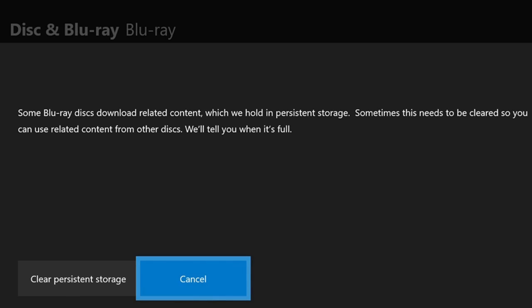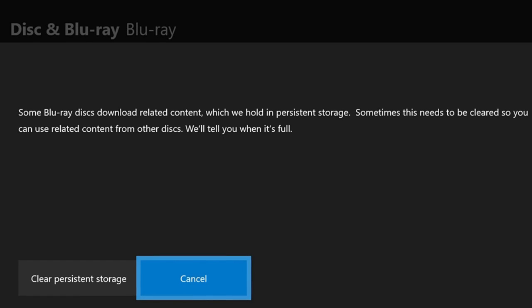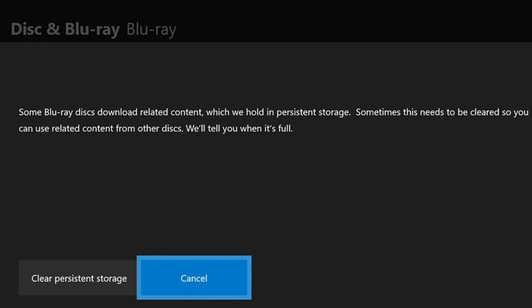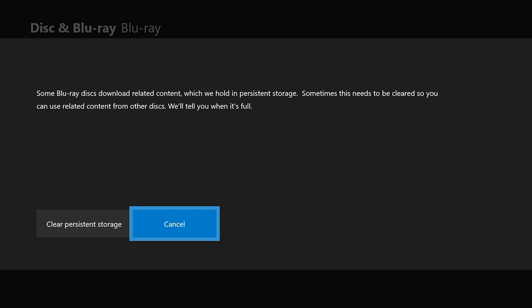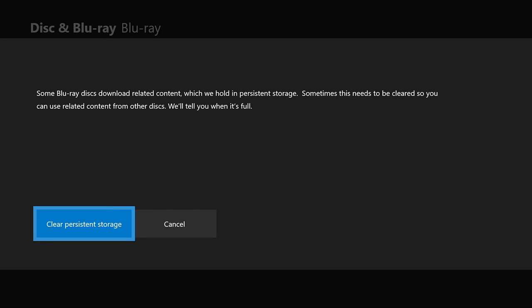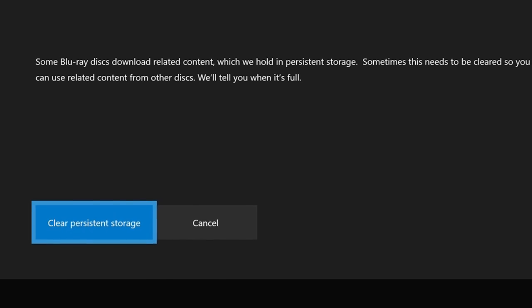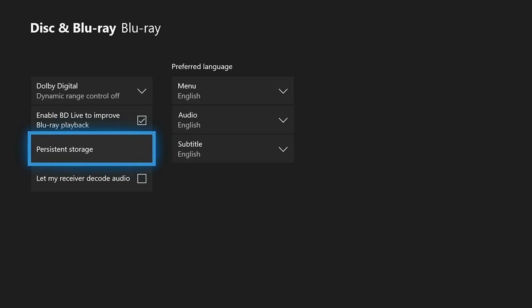Some Blu-ray disks will actually download related content and hold it in Persistent Storage on your Xbox. And sometimes this needs to be cleared because it uses a lot of memory. The Xbox will tell you when it's full, but it's good to keep your Persistent Storage clear as much as possible to help increase the efficiency of your console. So let's go ahead and clear the Persistent Storage on your Xbox. Now it won't say Confirmed or Yes or anything. Once you press the button, it will be cleared. Now let's go over to step 3.